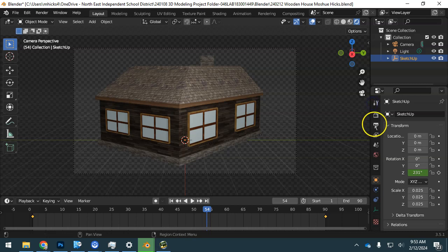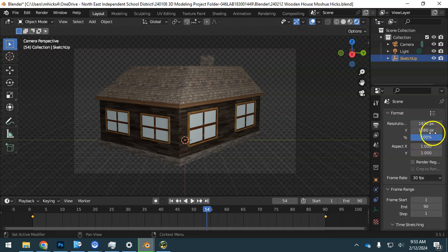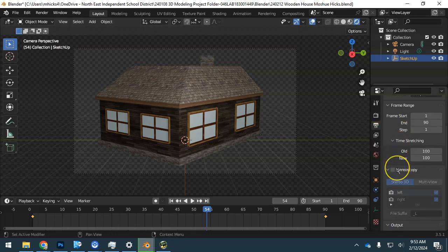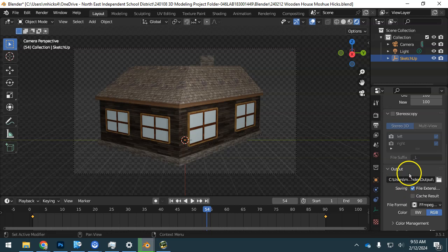I'm going to go down to my printer output icon and scroll down, make sure I'm at 100% here, and I'm going to find my output folder.